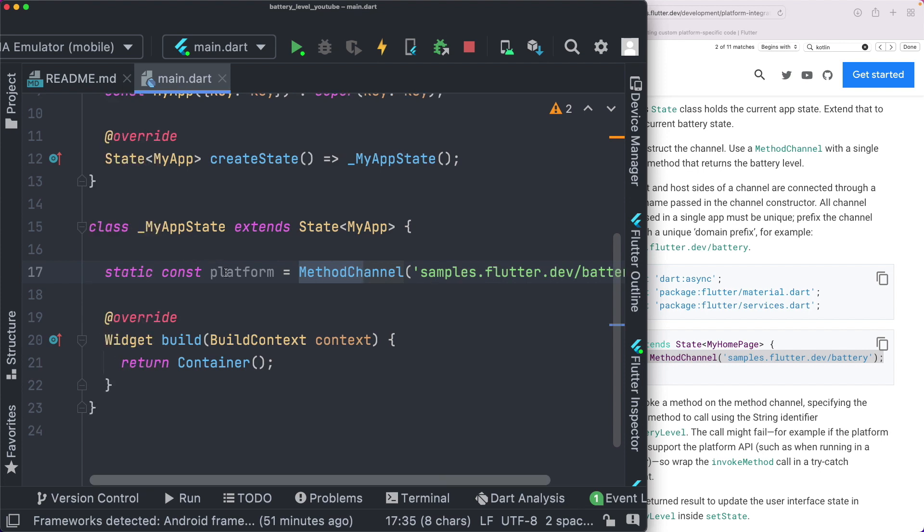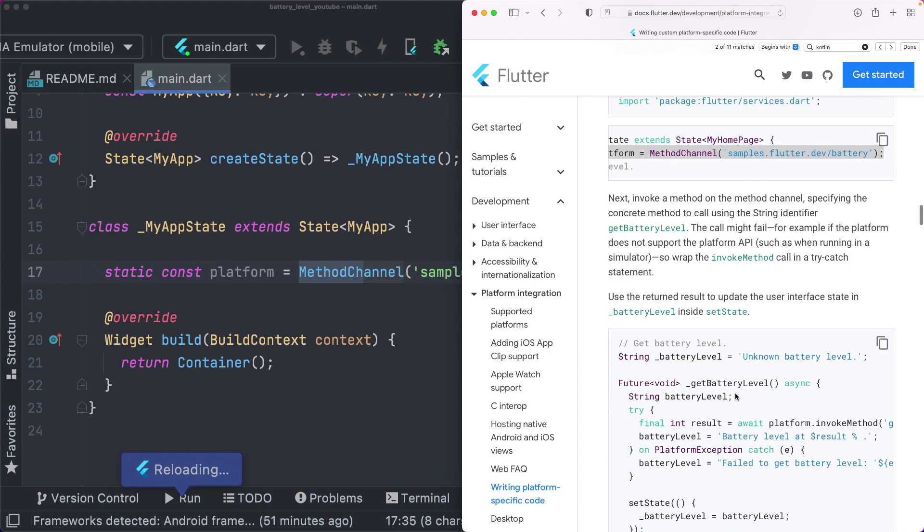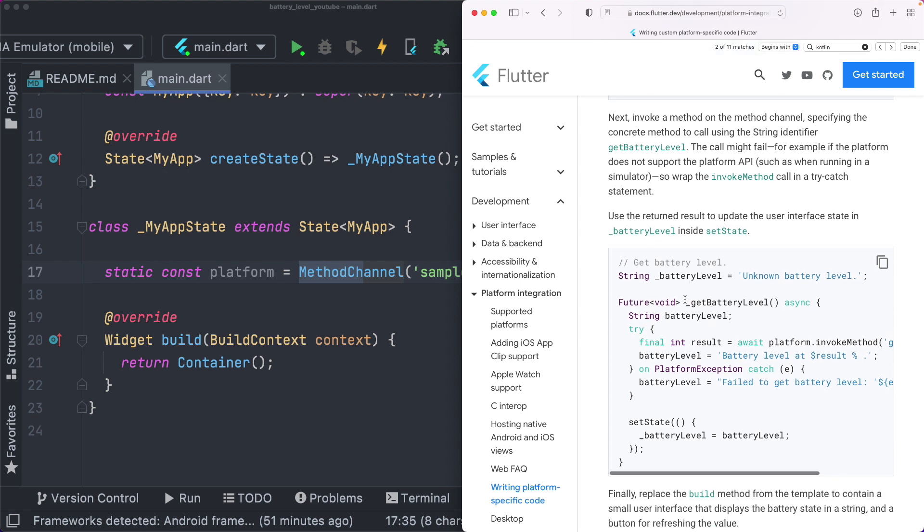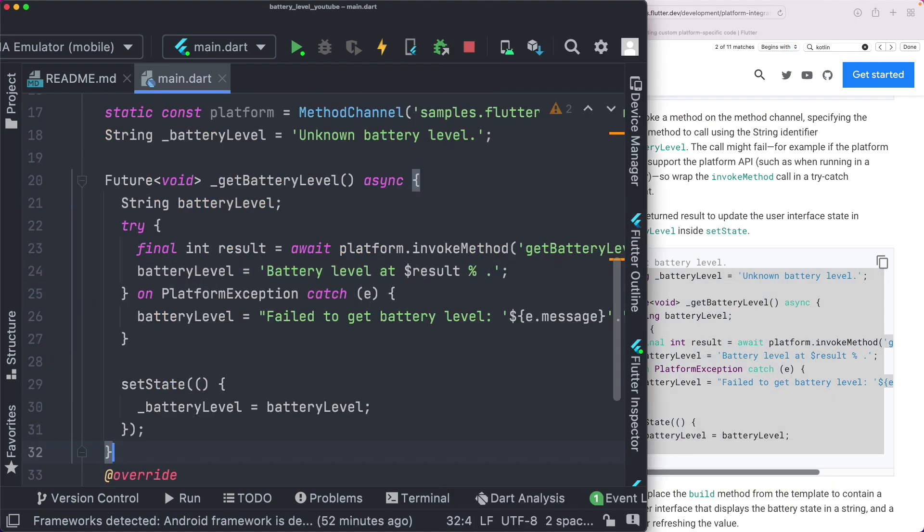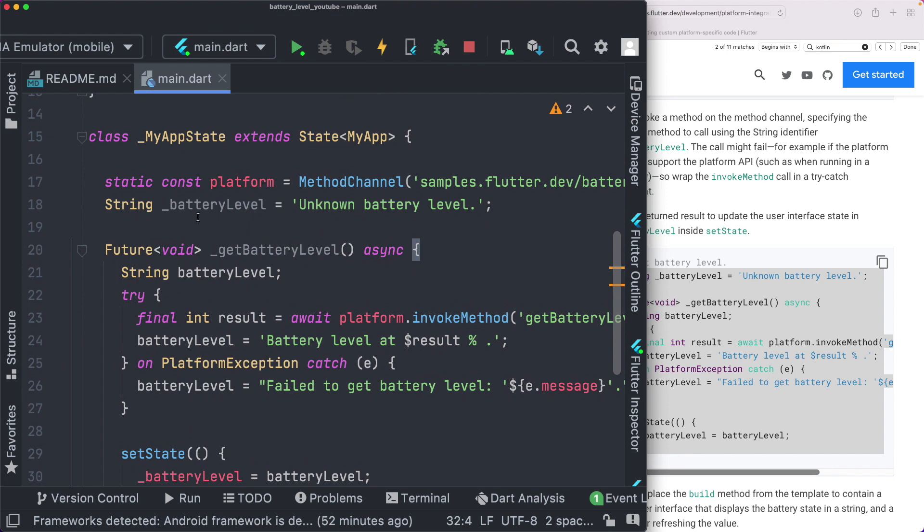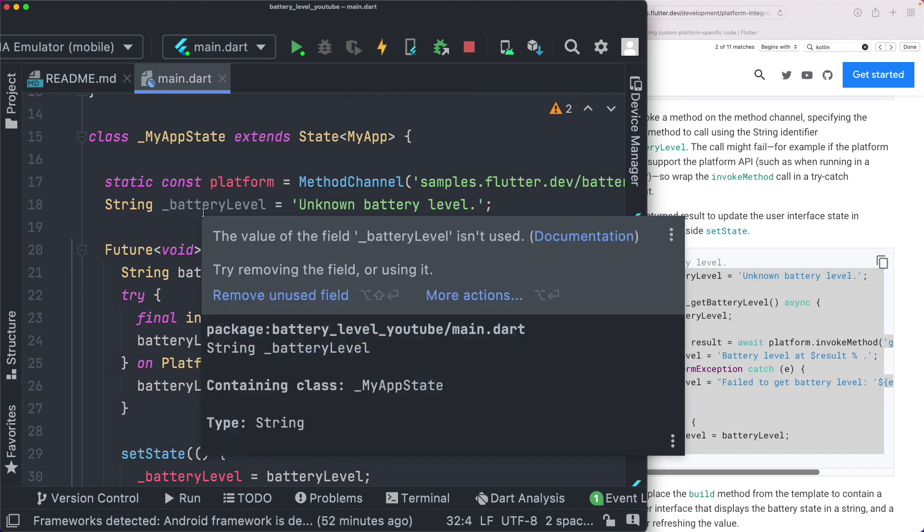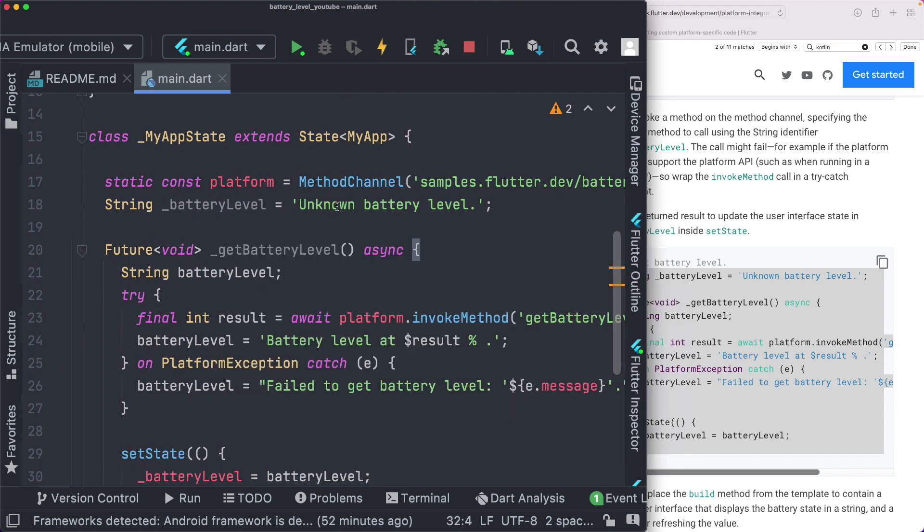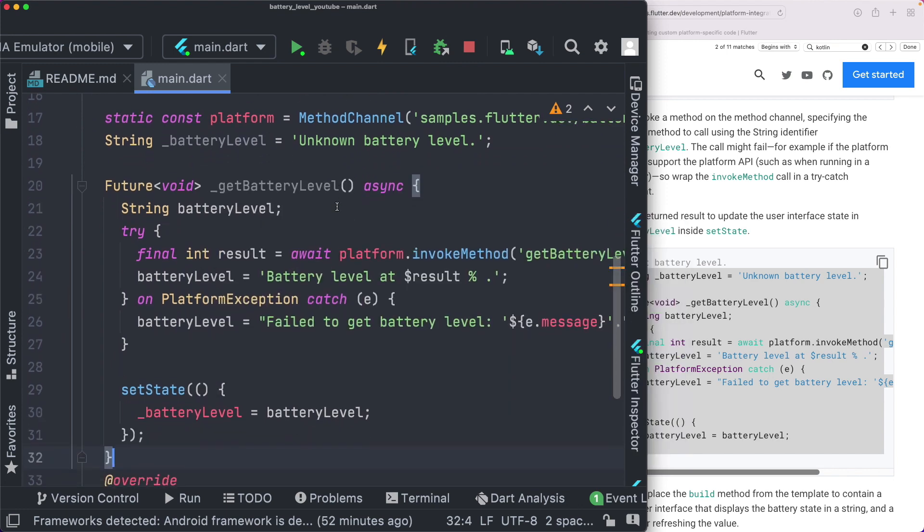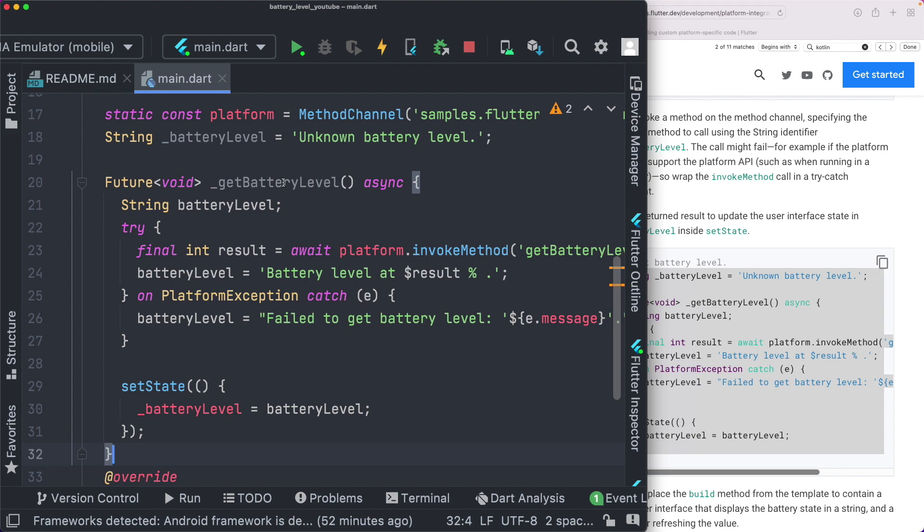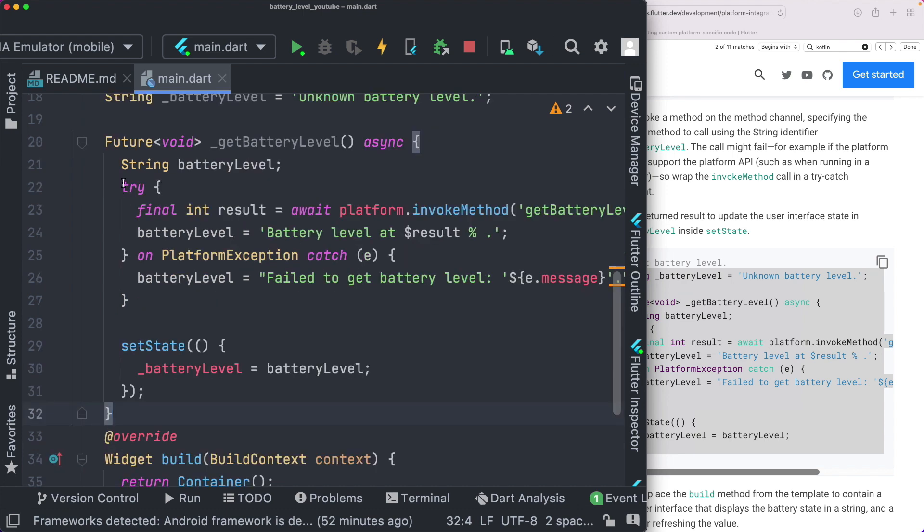So once we've got our platform, the next thing is to go ahead and actually invoke the get battery level method that we had created on our native side. For that, we'll set up a new method here on our Flutter app. That method is this get battery level method. So I'm just going to copy everything out from here. Let's paste that in. So basically, we start with a string of battery level within which we stored an unknown battery level. Then we have our get battery level method, which we know is asynchronous and it returns a void. So we have future void. We then just create a string battery level here within which we'll store the battery level and update our state.